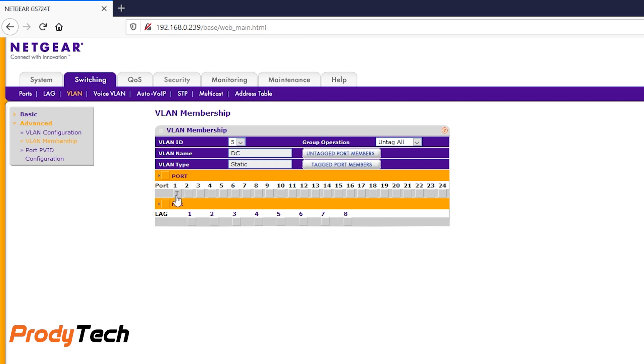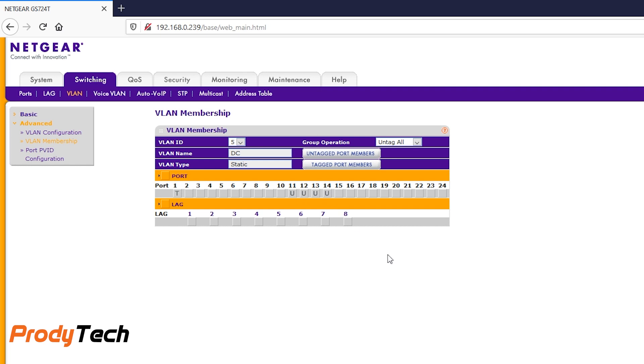So we are now configuring VLAN number 5 data center. Port number 1 is tag or trunk. Port 11, 12, 13, and 14 are untag ports. This is where I'm going to connect the servers.